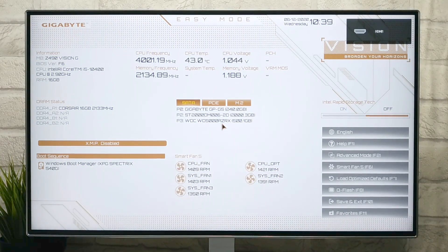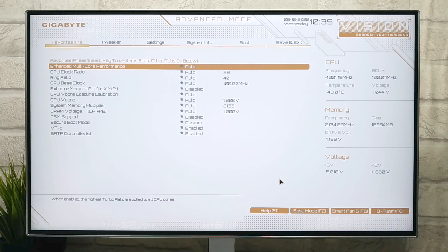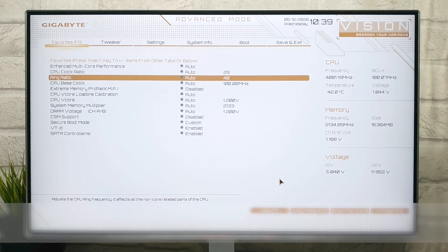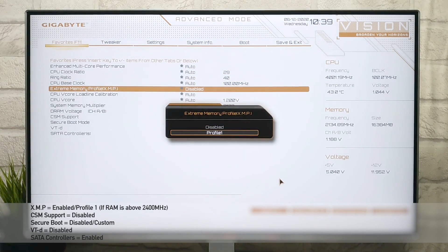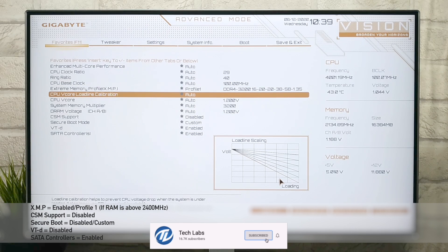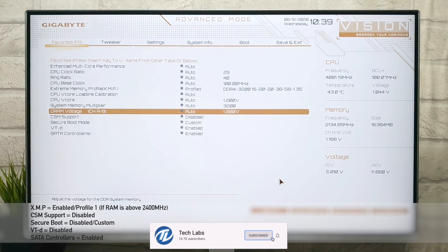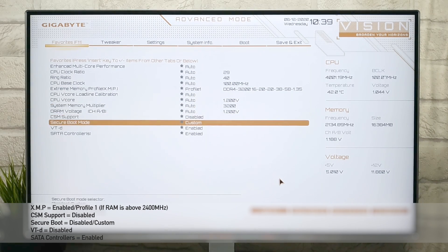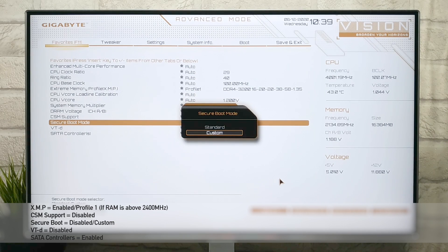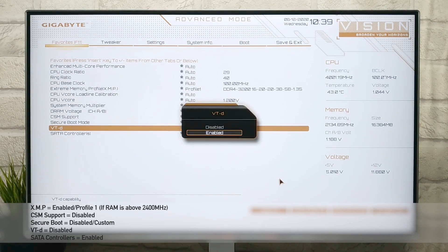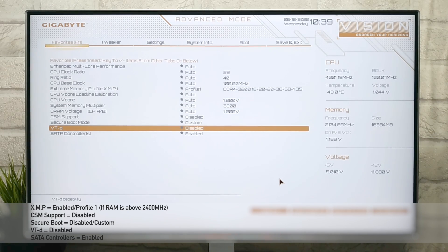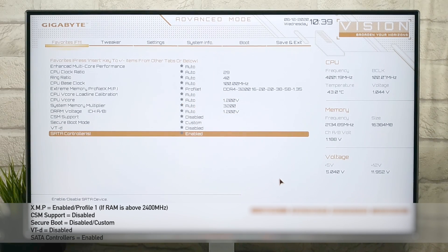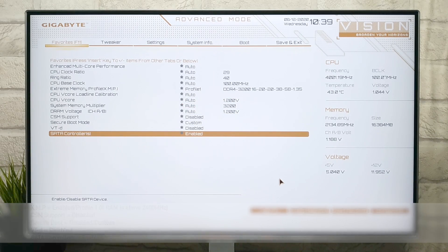Press F2 key for Advanced Mode. Go to Favorites tab, and here change the following settings. All the settings for this tab has been done.